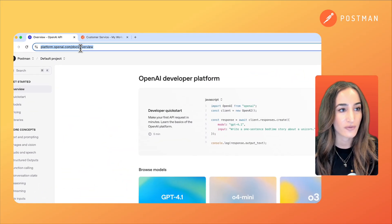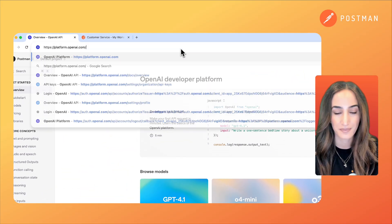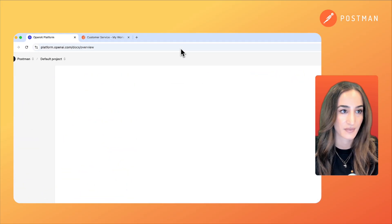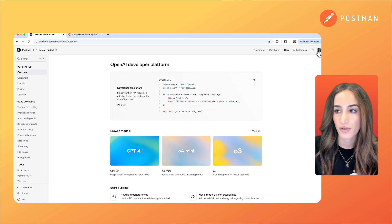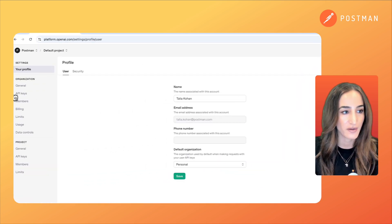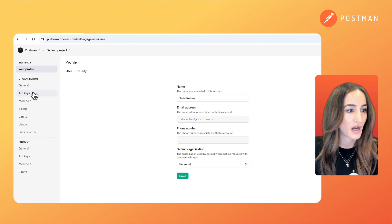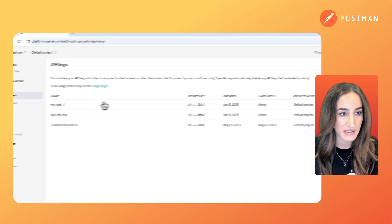Go to platform.openai.com and on the upper right hand corner click on your icon and then click on your profile. On the left click on API keys.